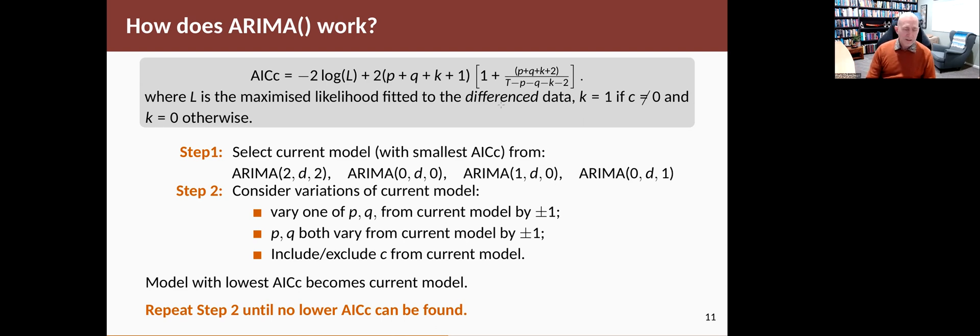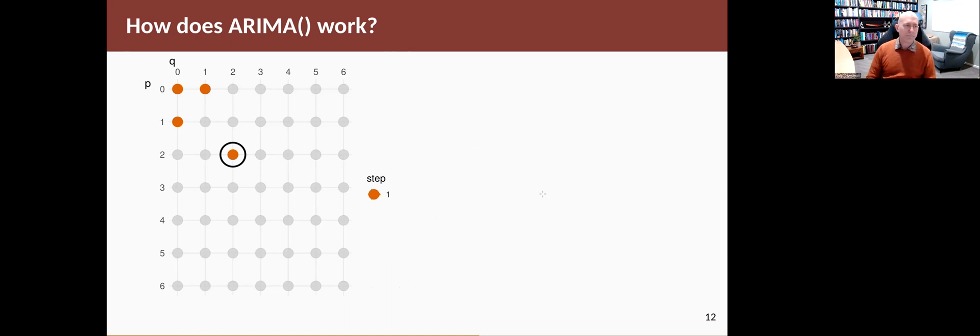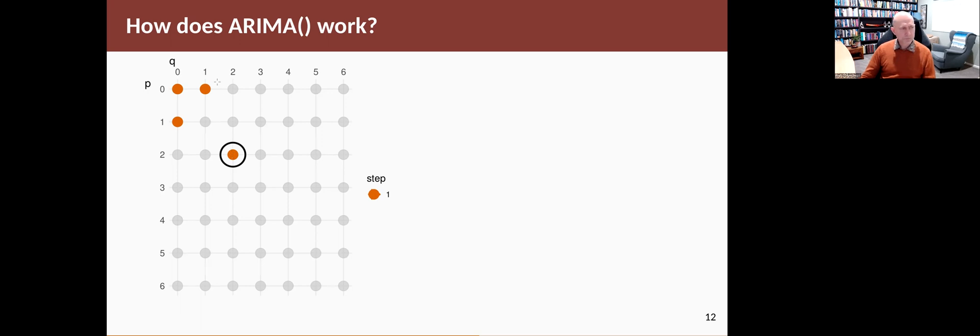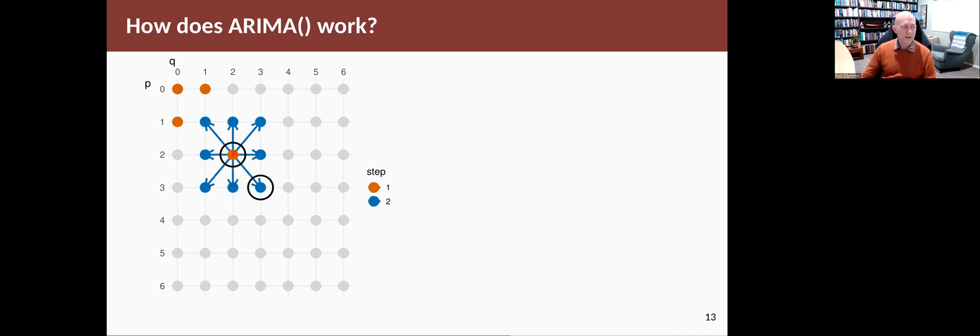Sometimes it helps to think about this graphically. Here's graphically what's going on. These dots represent all of the possible models up to a maximum of six in either direction. The four that it starts with are these orange ones. It starts with the simple 0,0 model, then an MA1 and an AR1, and then the AR 2,2. It fits those four and finds the best one. Suppose the best one happened to be this spot here. Then it says, okay, now is there a neighboring model that's better? So the neighboring models are those ones. They're just nearby where you just reduce the values of P and Q by one. So it looks around those ones and says, oh, this one here is better than the one I had before.